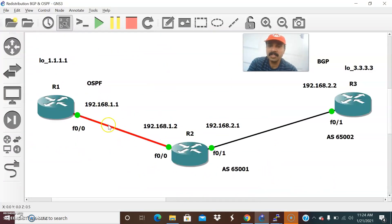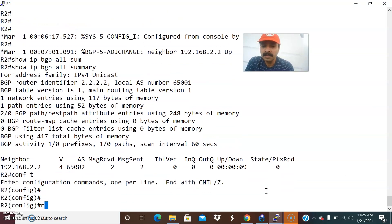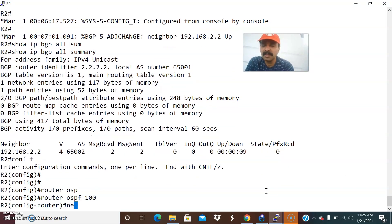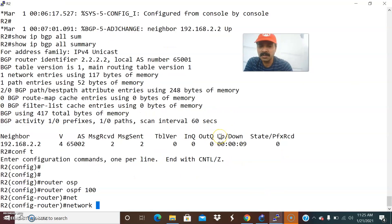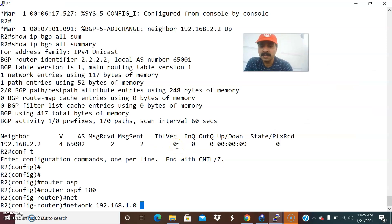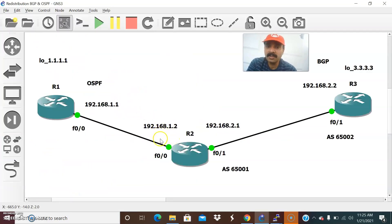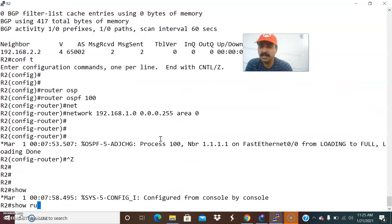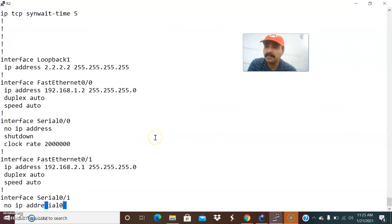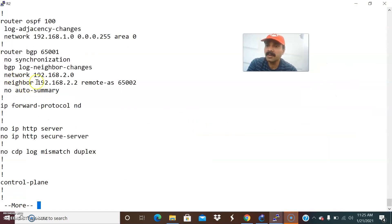We have configured OSPF on R1, BGP on R2 and R3, but on R2 — since it is a border router — we also need to configure OSPF. Go to R2 configuration mode: 'router OSPF 100'. Advertise the network: 'network 192.168.1.0 0.0.0.255 area 0'. Let us verify with 'show run'. In router BGP, the network 2.0 is advertised and the neighbor statement is all done.